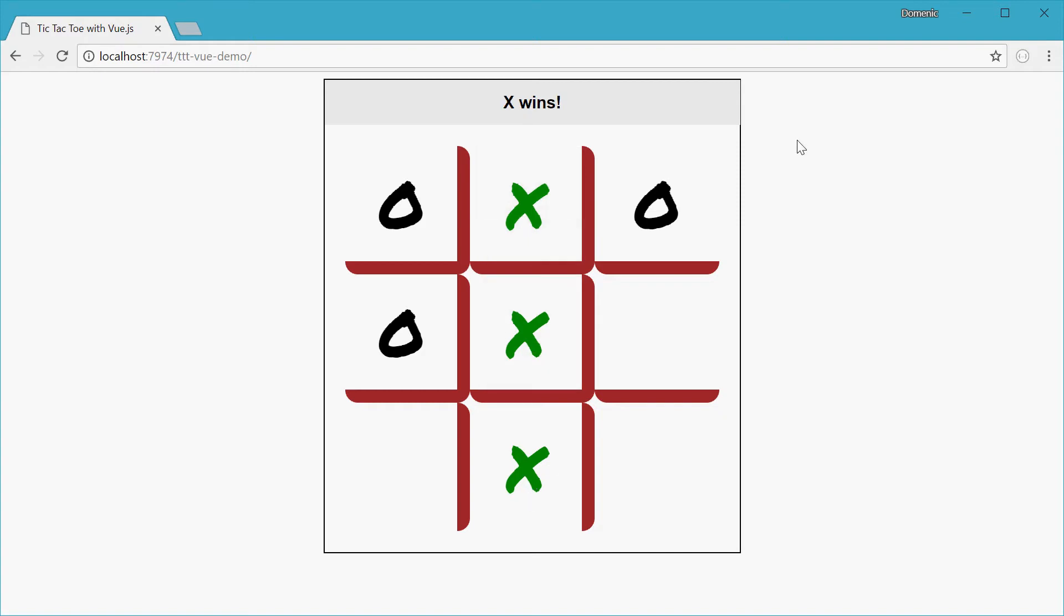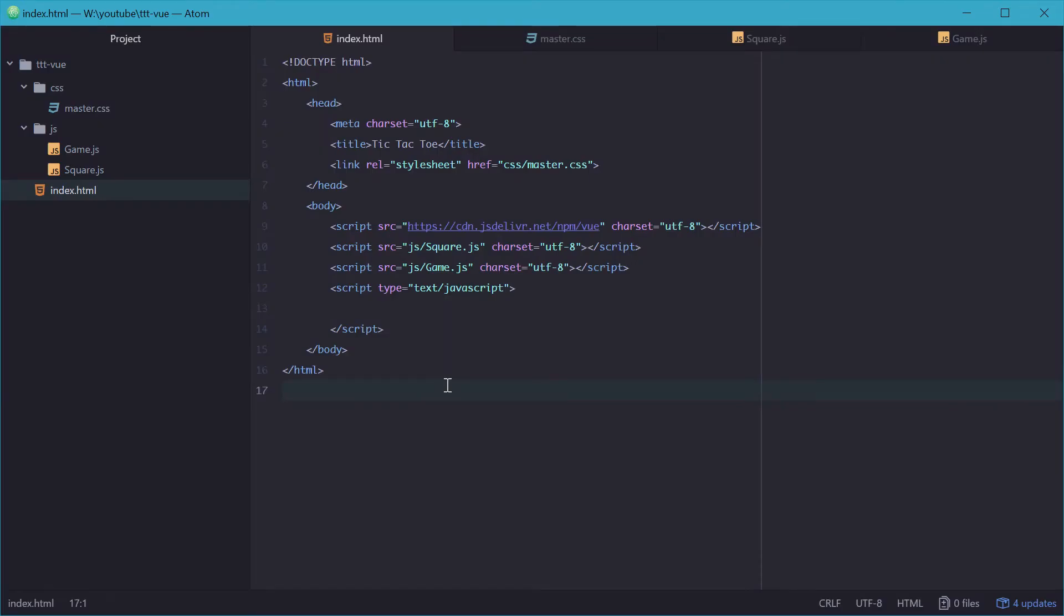Alright, let's get right into it. So the directory structure for the game looks like this. We have one index HTML file for the actual game itself as well as two folders, CSS and JavaScript.